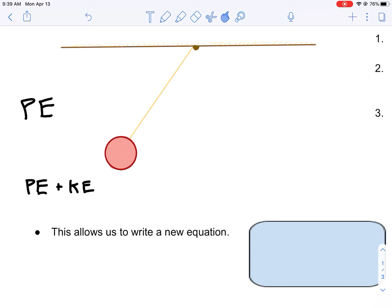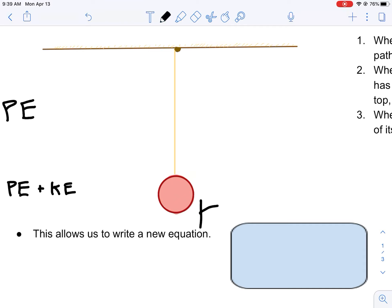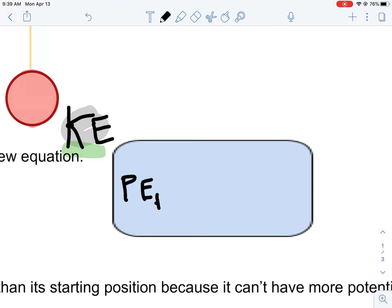So we have a new equation. When the ball swings to its lowest point on its path, it has maxed out its kinetic energy — it's swinging as fast as it will go. And all of its potential energy has now transformed into kinetic energy. So you can see that the amount of potential energy at the top is the same as the amount of kinetic energy at the bottom. This allows us to write a new equation.